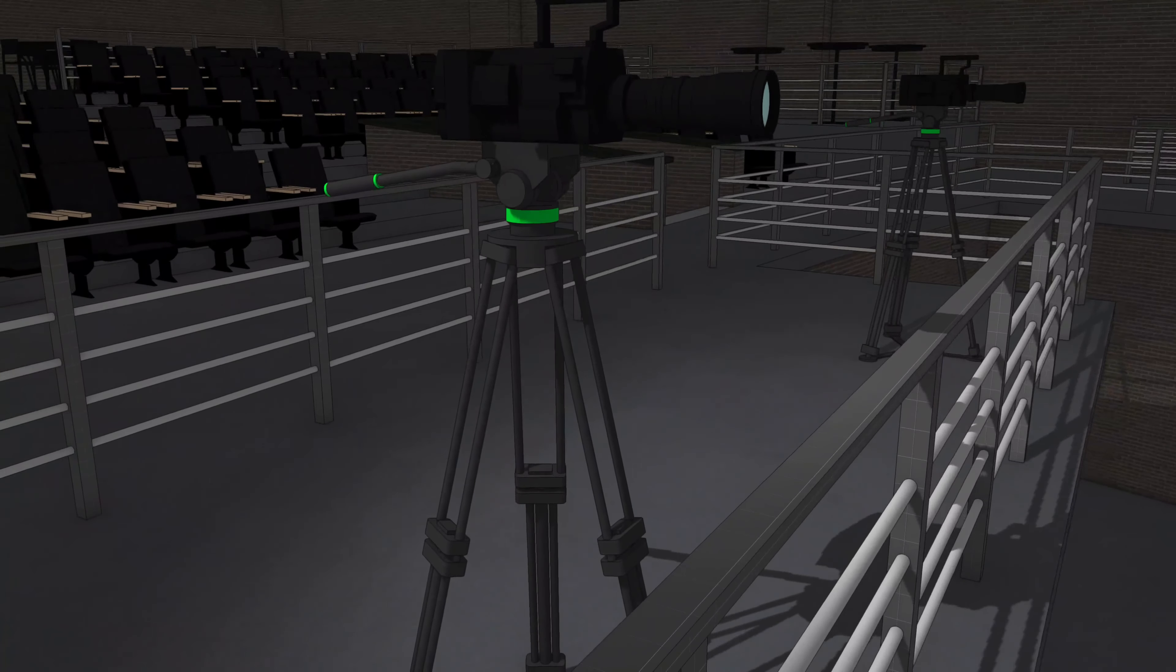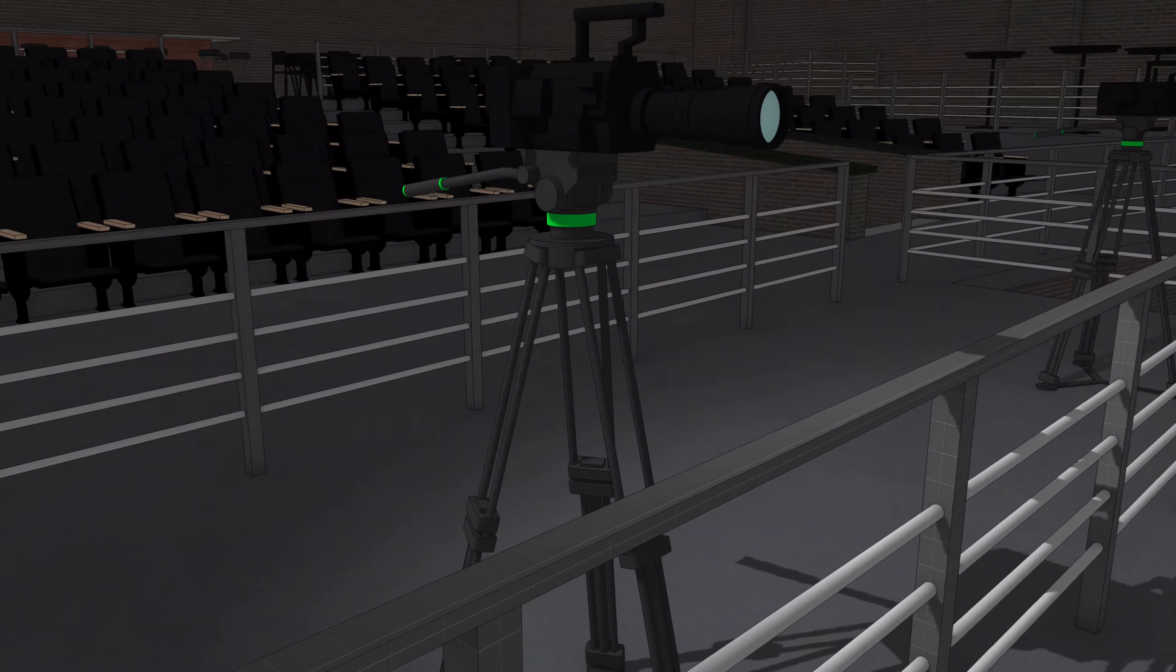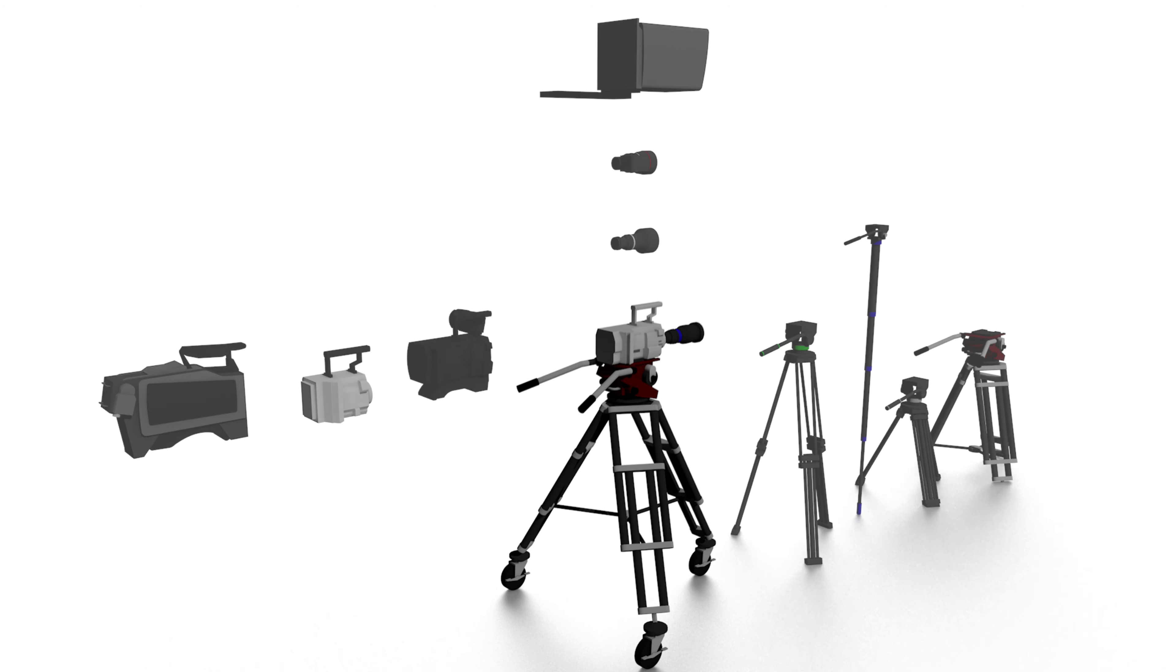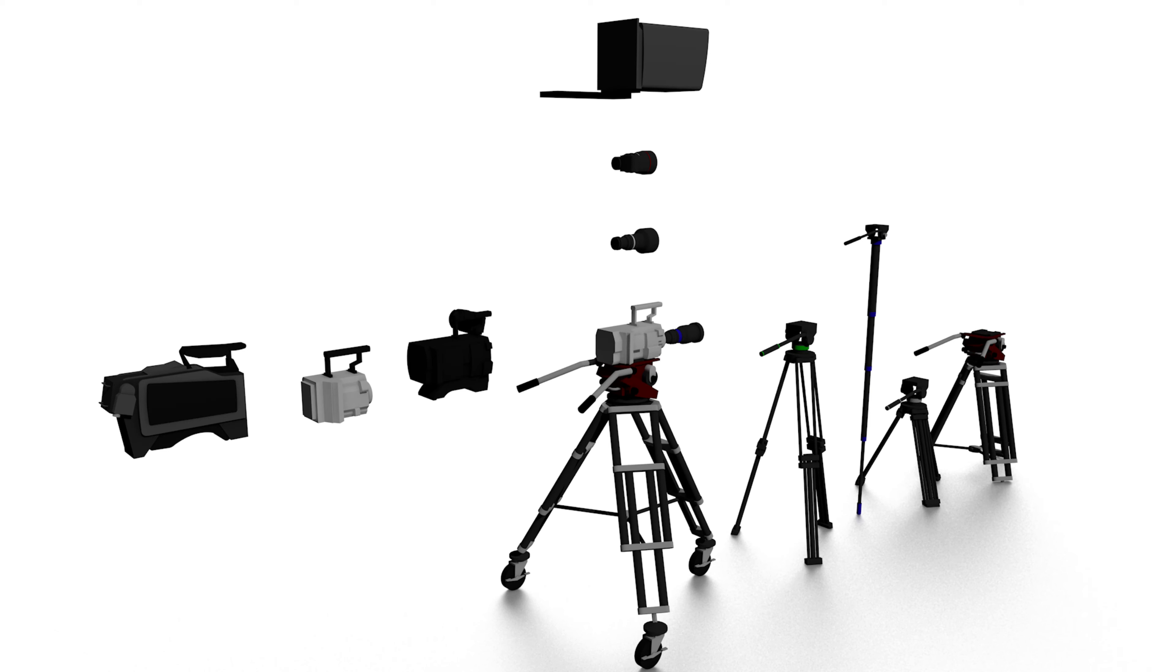You can define the camera by selecting the body type, lens type, the stand, and other options.